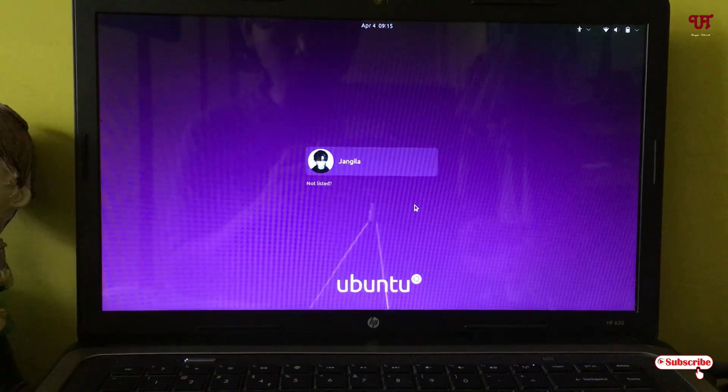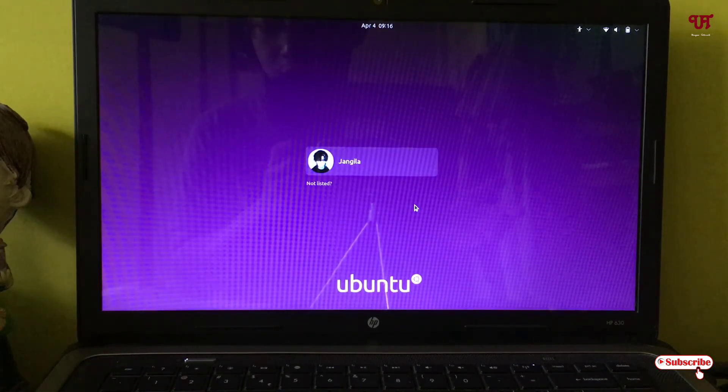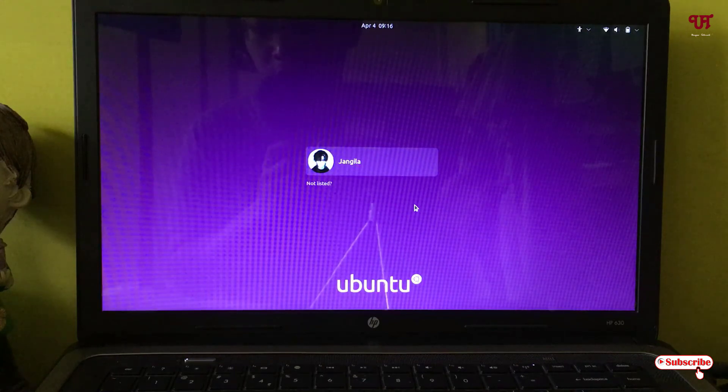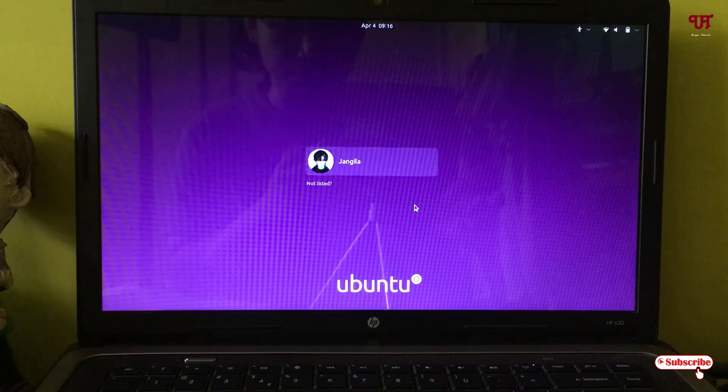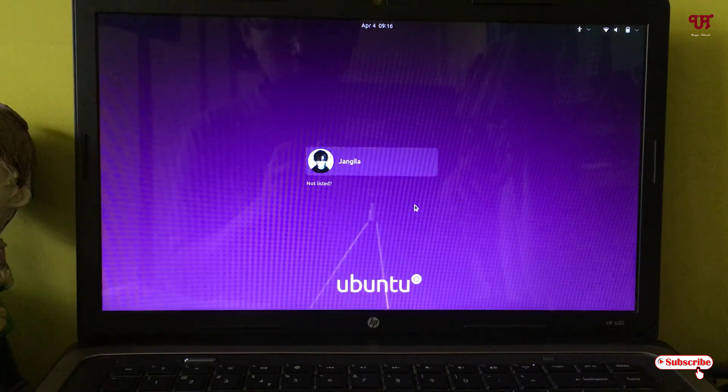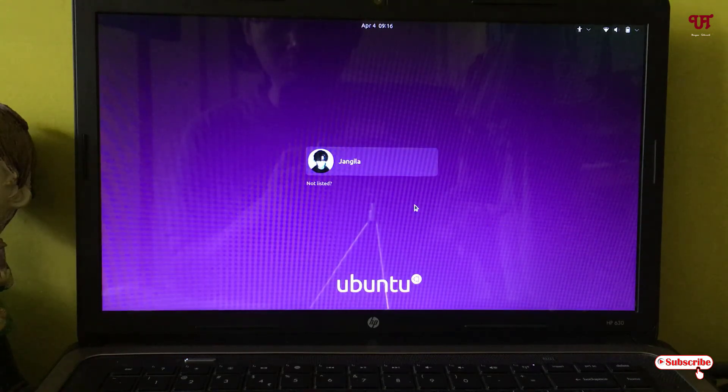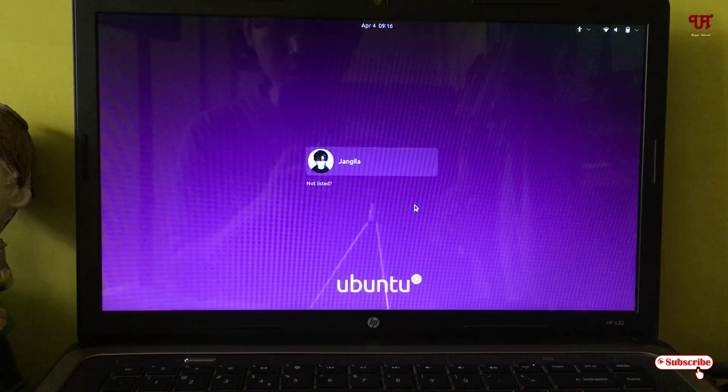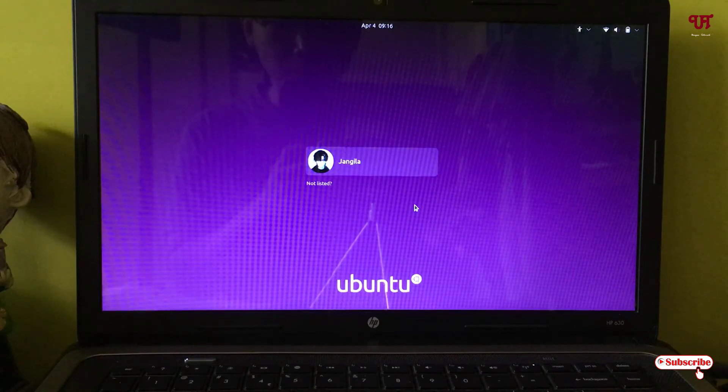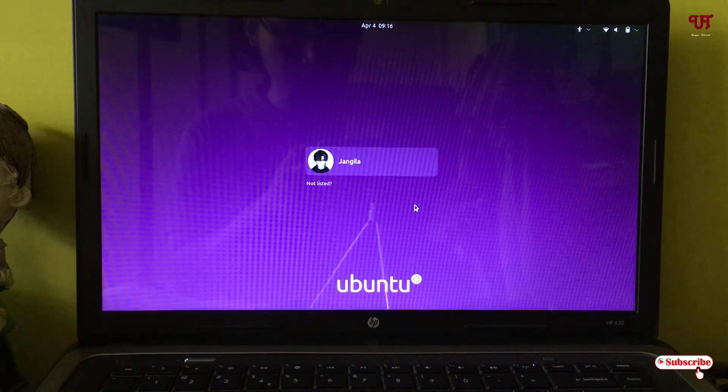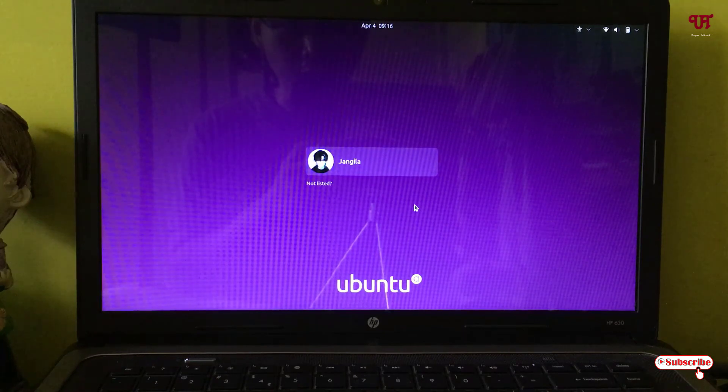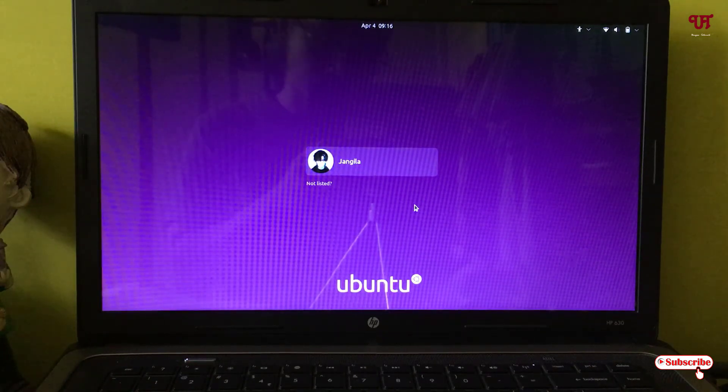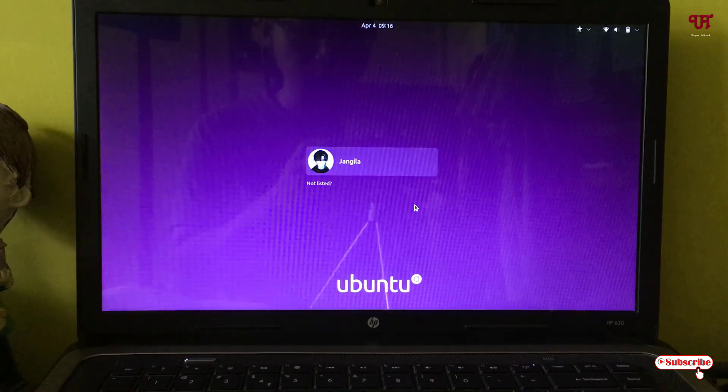Using this cool software named GDM-Background, you can easily change the login background in Ubuntu. If you've never known about this software, you should definitely try it out. If you find any difficulty using this software, feel free to leave your comments below. I'll try my best to help and guide you. If you find this video tutorial useful, click the like button. If you're new to our channel, click the subscribe button. Lastly, thanks for watching.